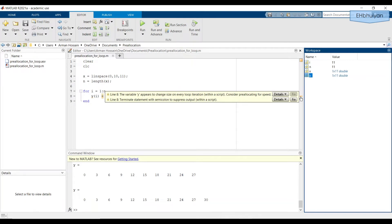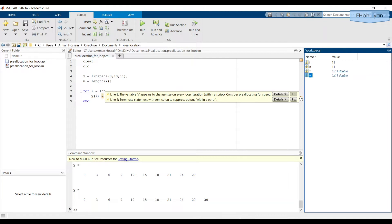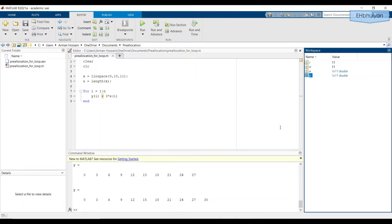The first one is the variable y appears to change size on every loop iteration within a script. Consider pre-allocating for speed. And the next one is terminate a statement with semicolon to suppress output. I've intentionally left out the semicolon. So we can visualize in the command window what's going on. So we don't need to worry about that. But the first one is what we're concerned about.